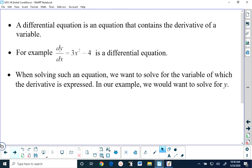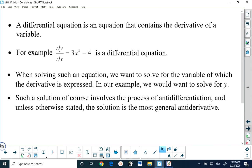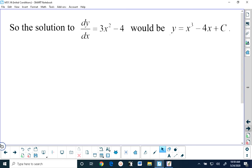The anti-derivative of the derivative of y will give you y. So when you solve this differential equation you're going to have to go through the process of anti-differentiating both sides of the equation. And when you do that, the solution you get — as we learned in the last lesson — is going to be a general solution.